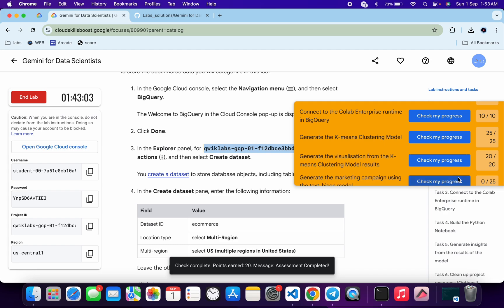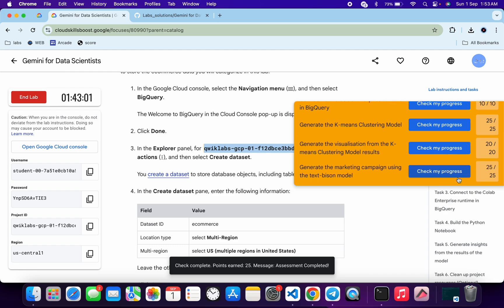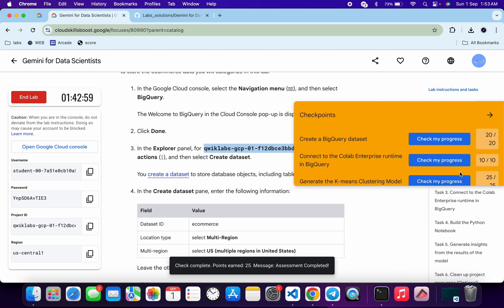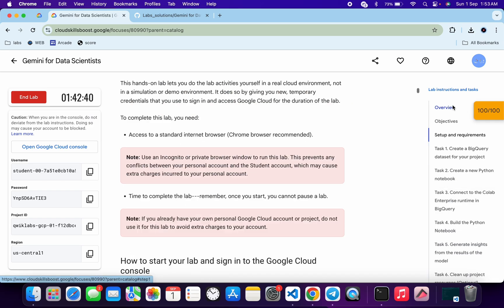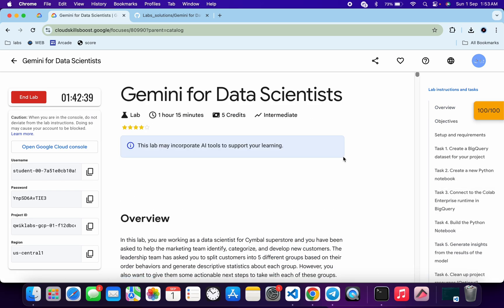If the score is not updated for any particular task, no need to worry. Wait a couple of minutes and you will get a full score on this lab for sure. That's the way to complete this lab. If you still have any doubts, please let me know in the comment section. Thanks for watching and have a good day!